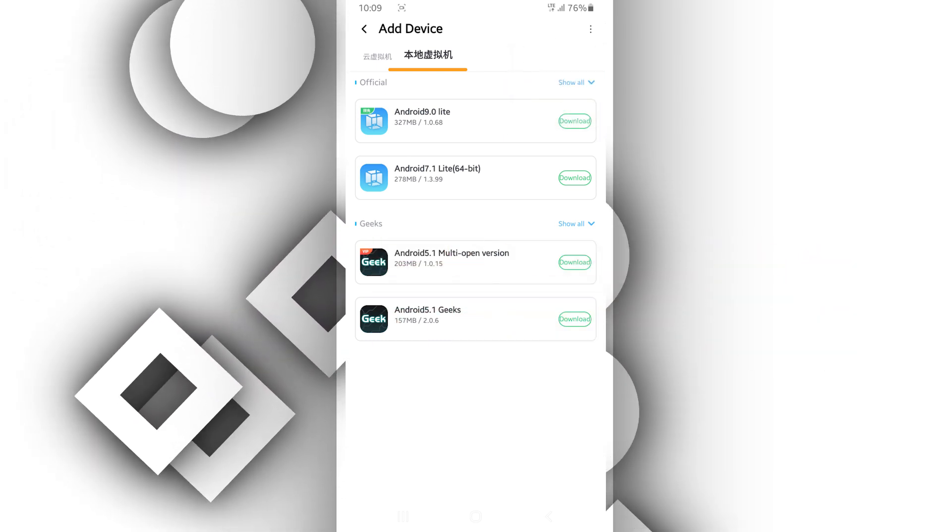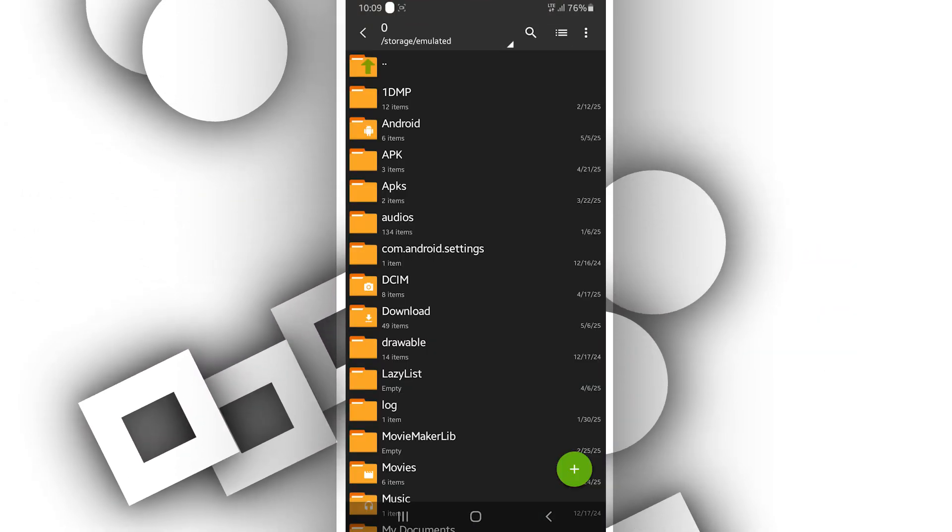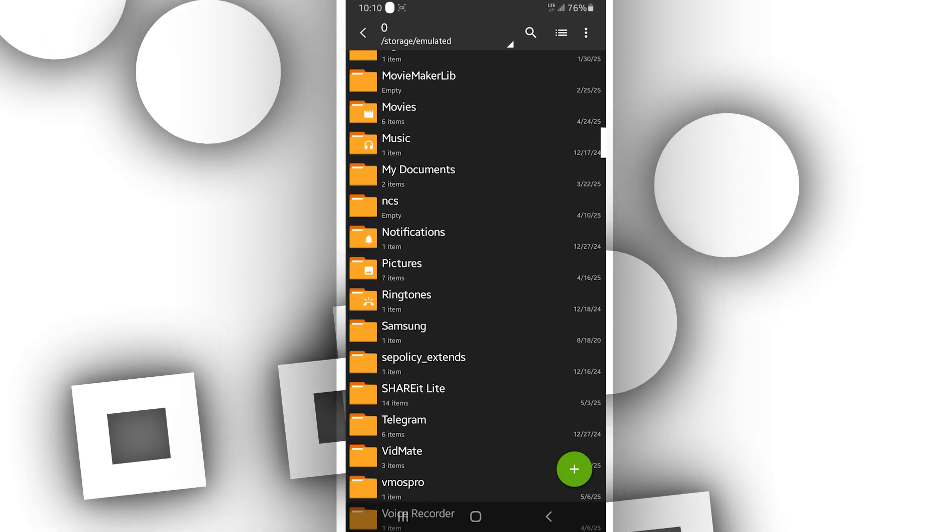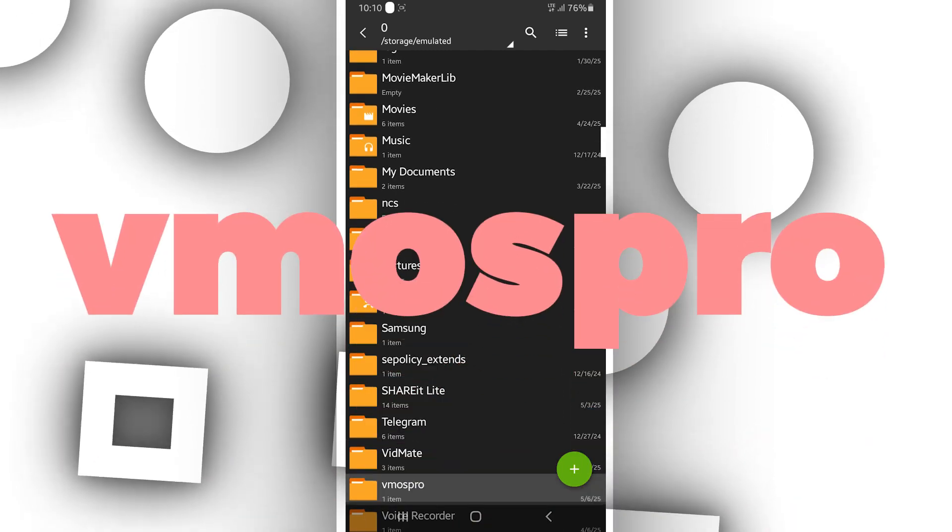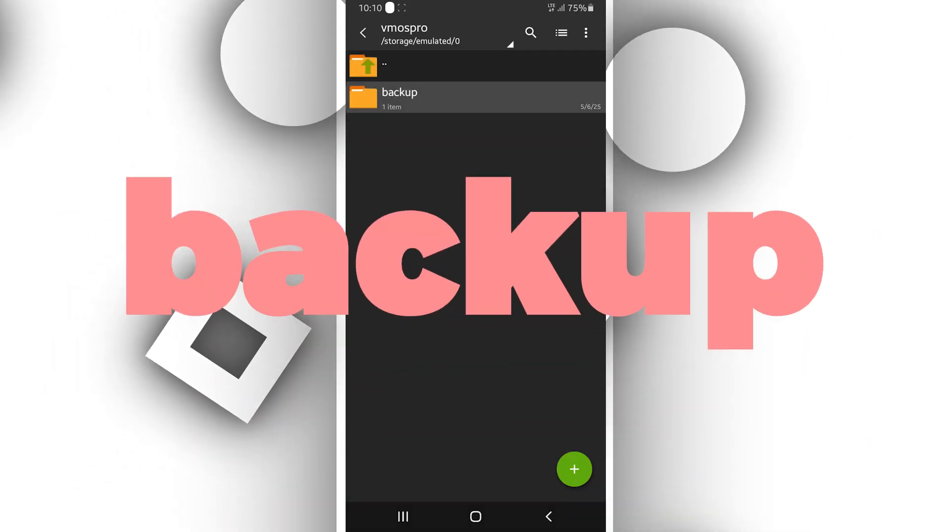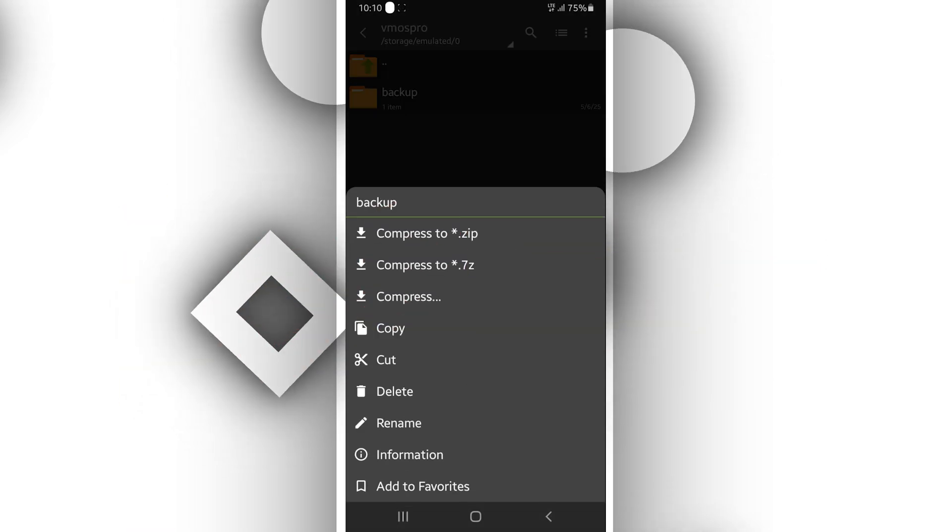If you don't see your ROM, go to your internal storage. Create a new folder called VMOS Pro. Inside that folder, make another folder named backup.